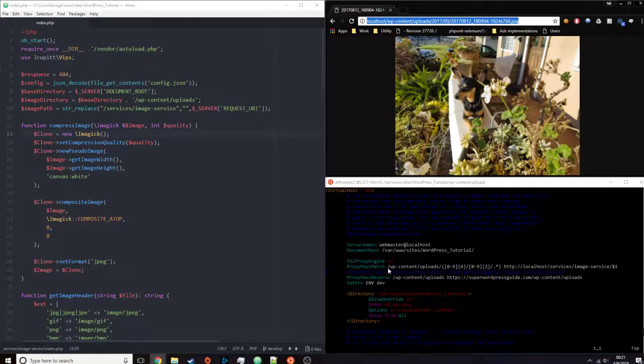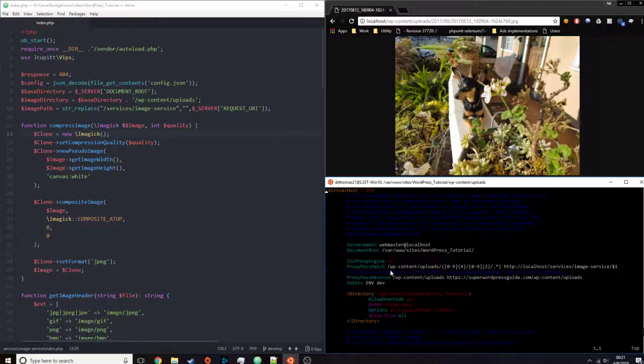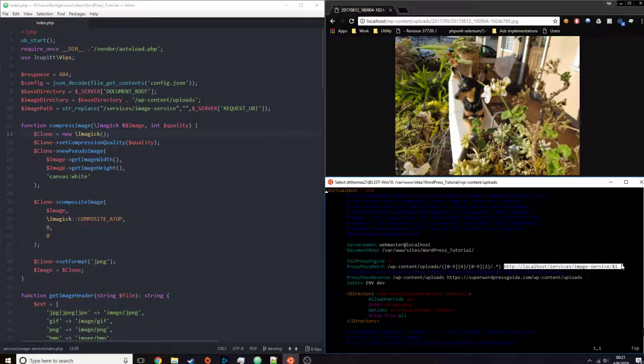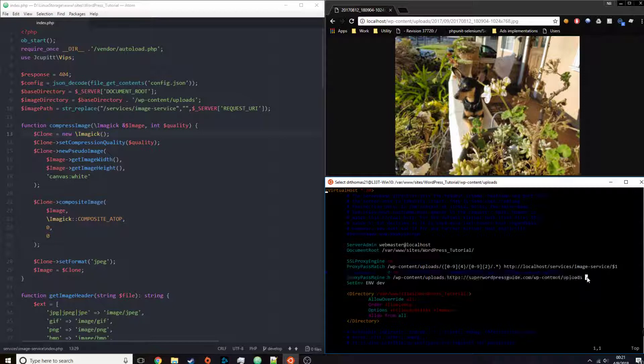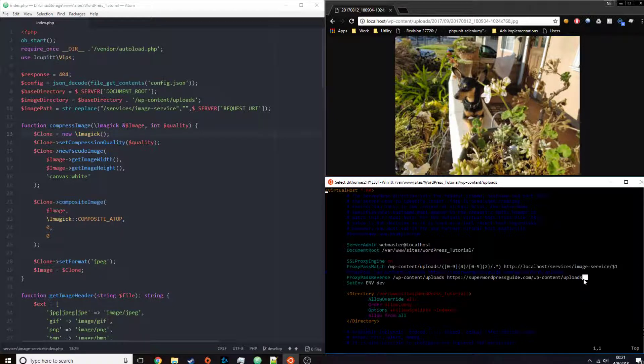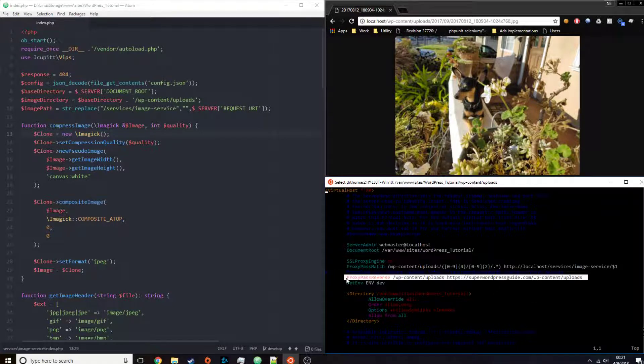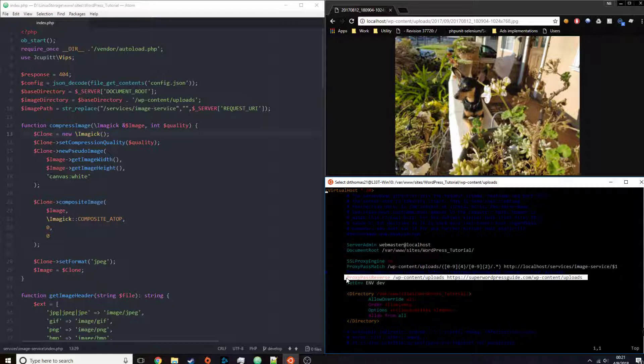So here we have the regex for the URL, and here we tell it where it is to send the image to to process it. Please ignore the proxy pass reverse because this is the incorrect value, and that's because this is only a sample server. I did not bother to set that correctly.